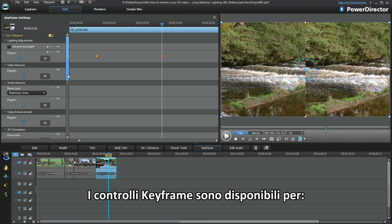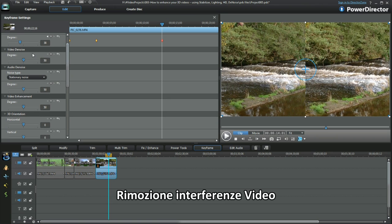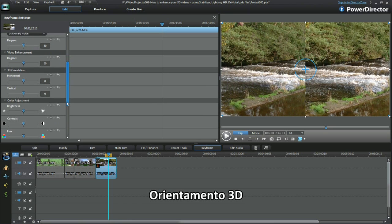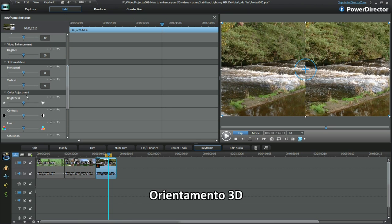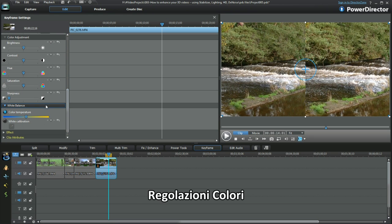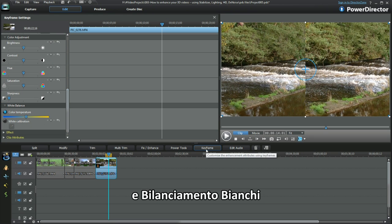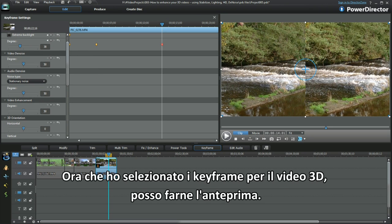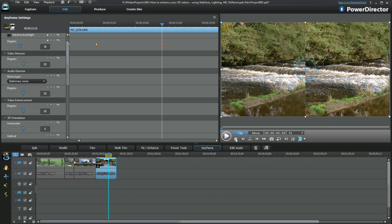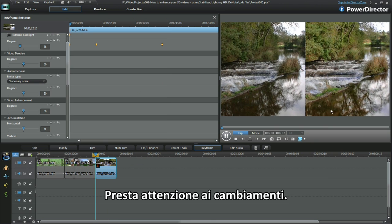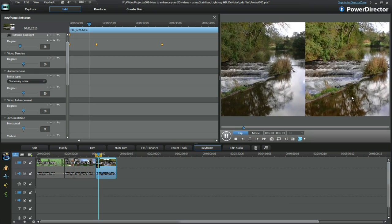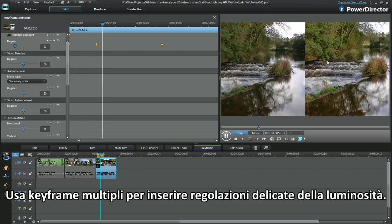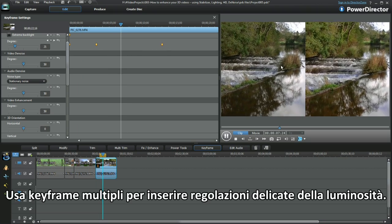Keyframe controls are available for video denoise, audio denoise, video enhancement, 3D orientation, colour adjustment, and white balance. Concentrating on lighting adjustment — now that the keyframes have been set for the 3D video, preview the sequence through. Watch out for the changes as they happen. Use multiple keyframe placement to subtly slide in a lighting adjustment.